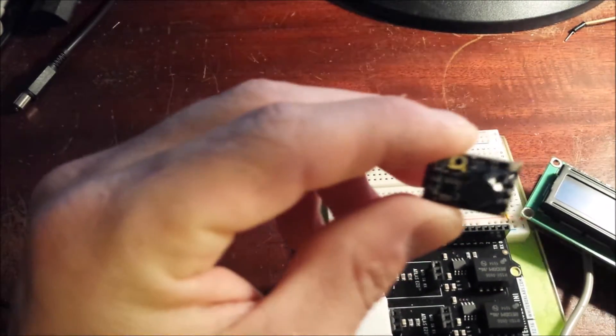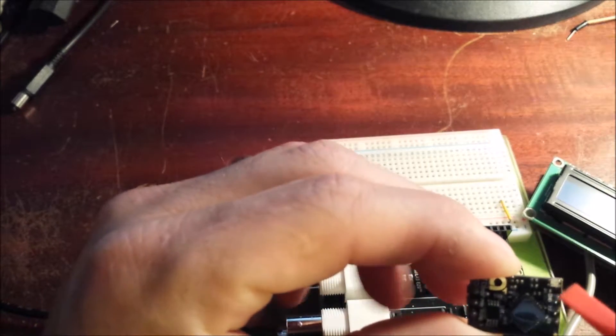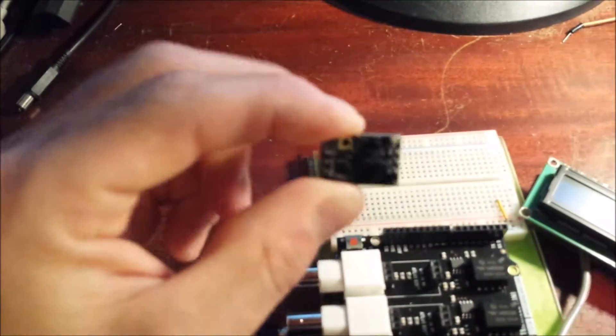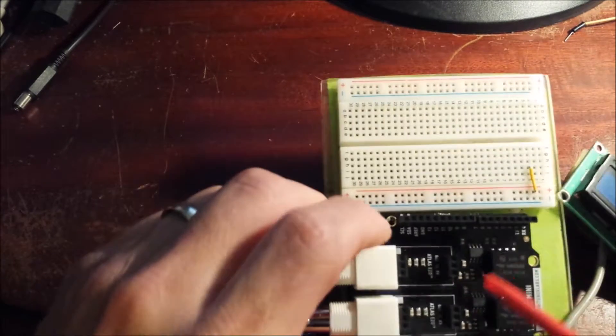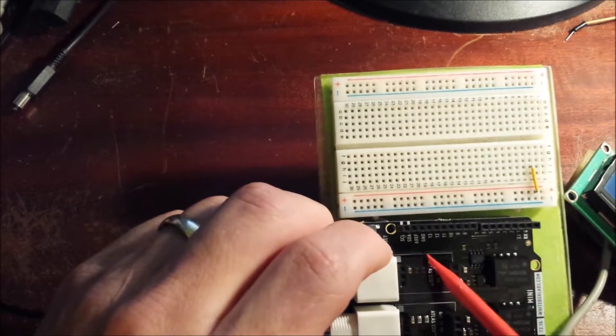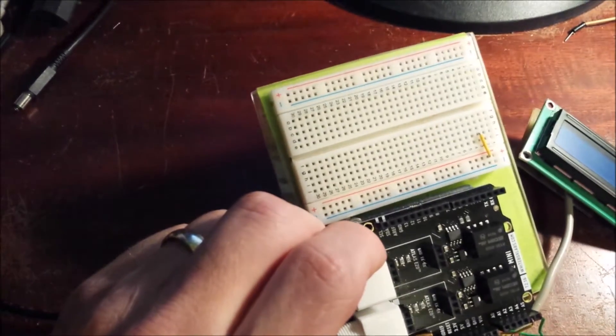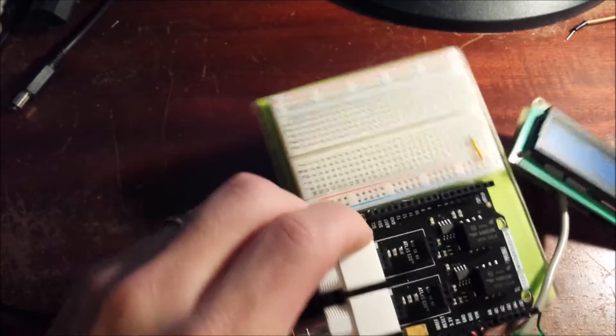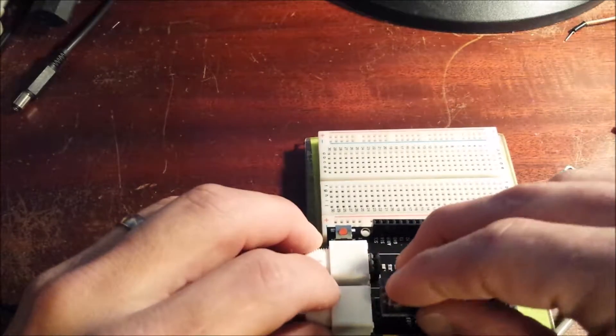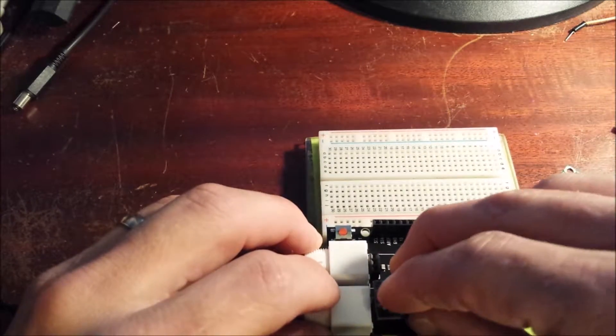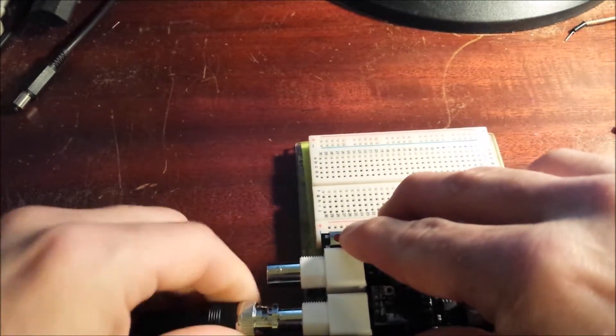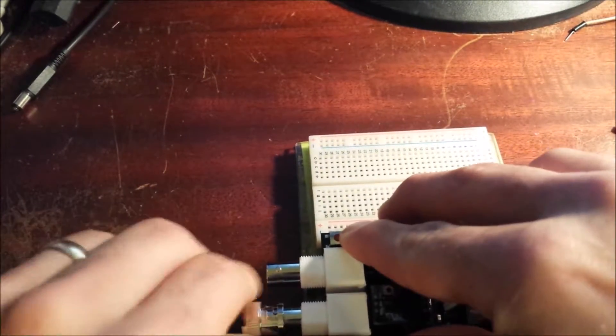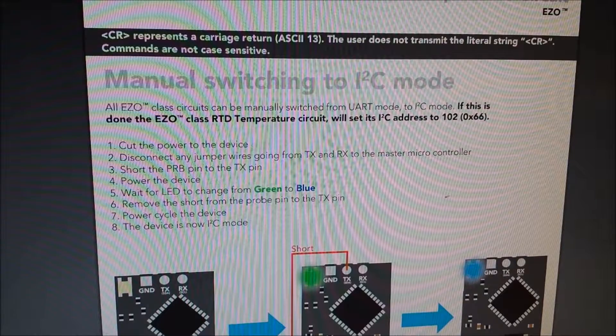Now you need to make sure that when you put it on the board, you actually get it the right way around. And you can see it says ground at the top and on the tentacle shield. It's actually labeled here at the top as well, ground TX and RX. So we'll stick this in there. I'll plug in my temperature probe and there we have it.